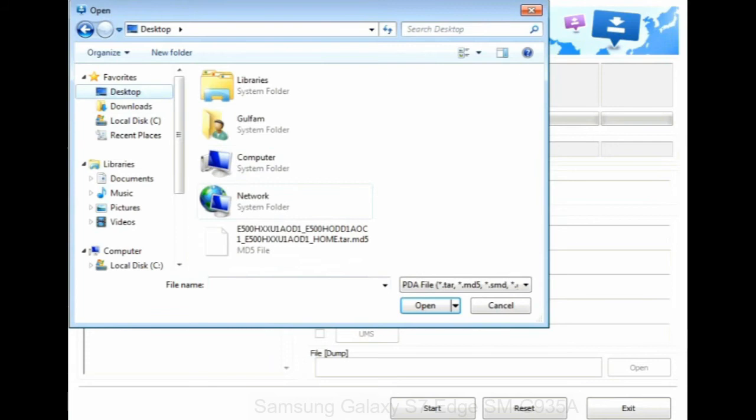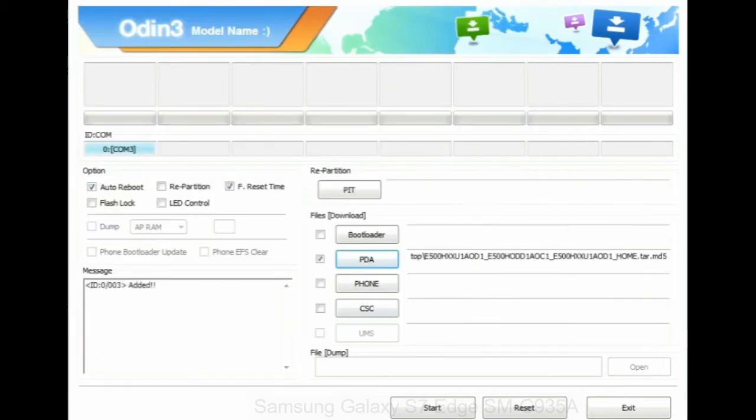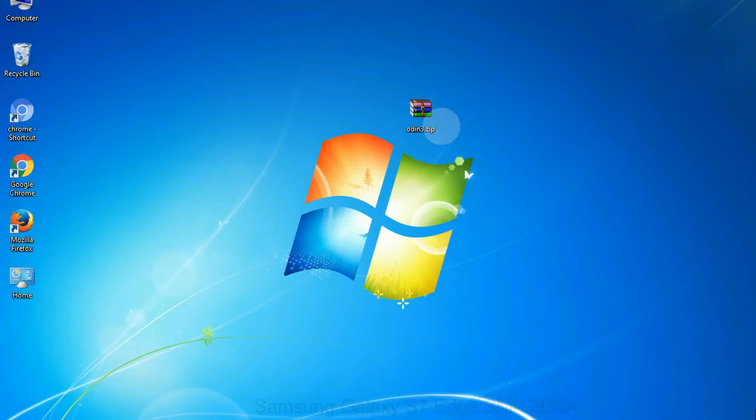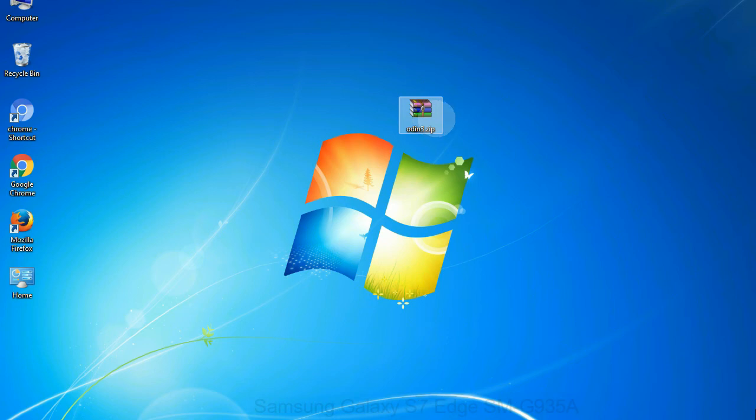Or if the firmware package had multiple files, click on PDA button, then browse and select the file that has code PDA in its name. Click on phone button and select the file that has modem in its name. Click on CSC button and select the file with CSC in its name. Skip any files that you did not find in the package.